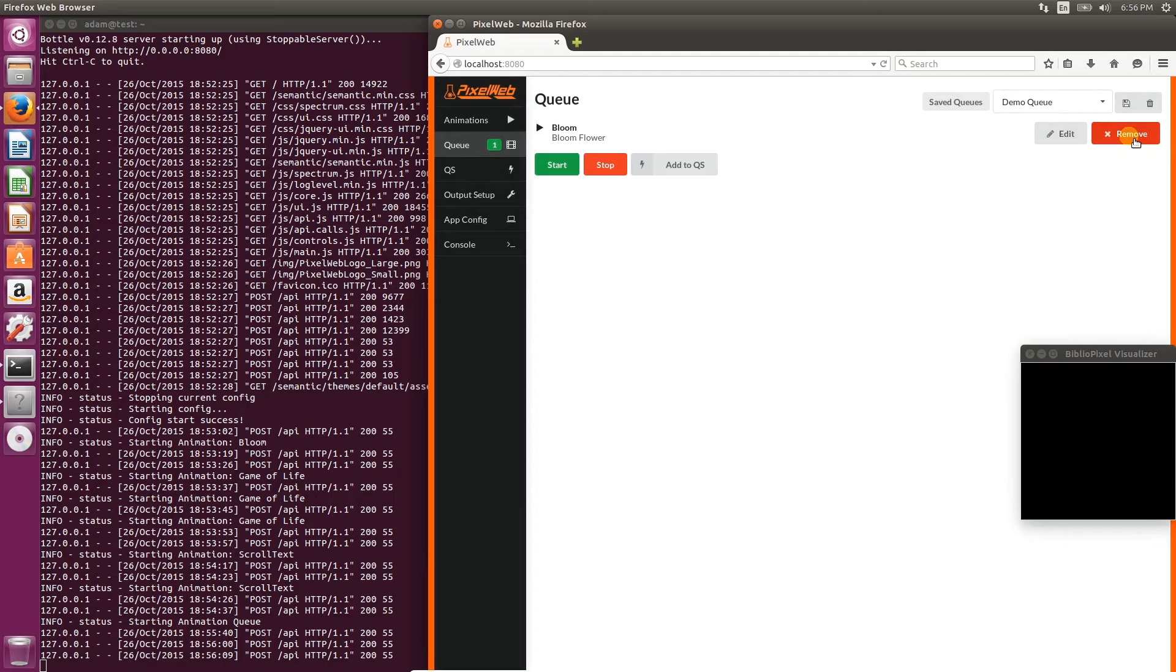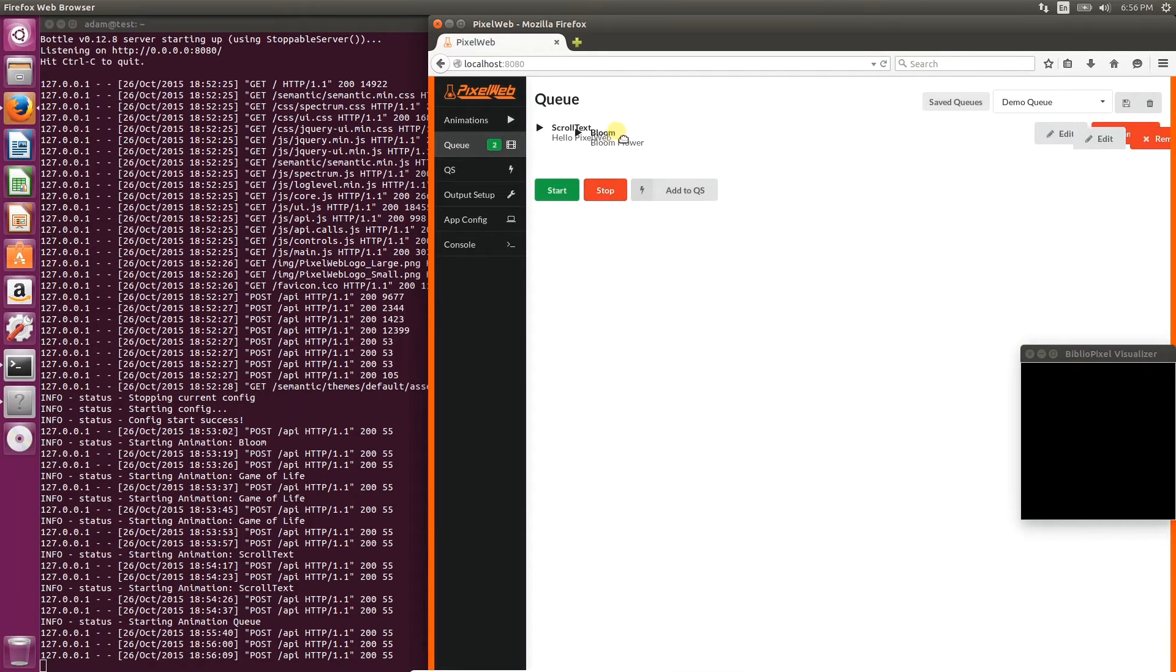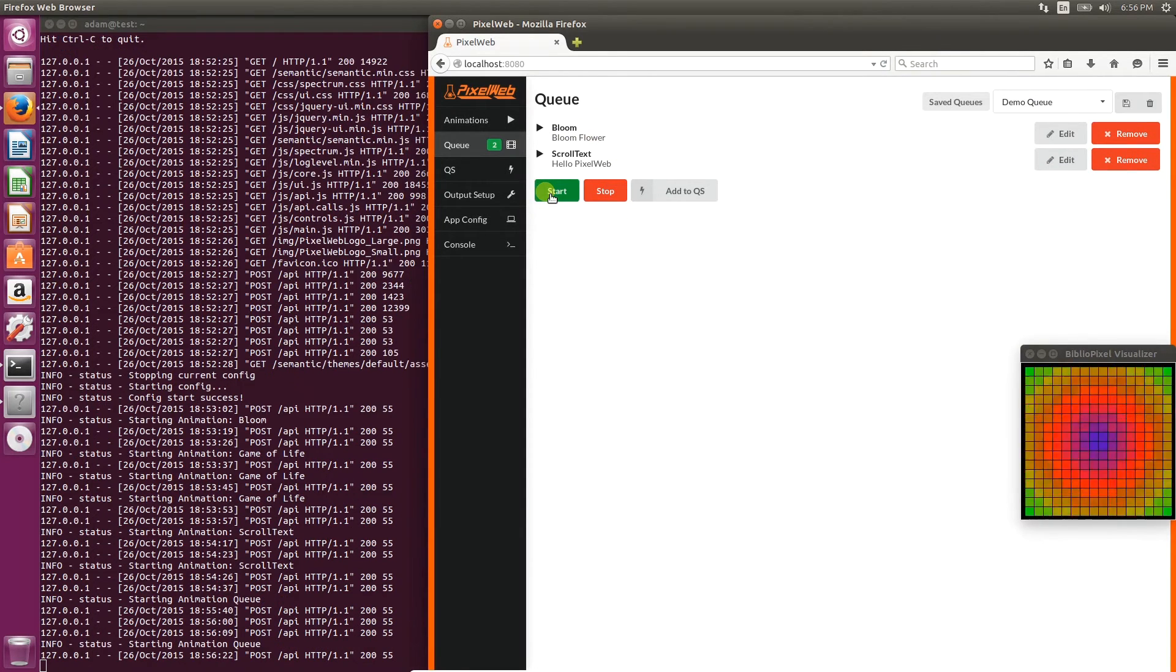Let's remove these queue items, and then reload the queue that we just saved, and you'll see they come back. You can even drag and drop to reorder the animations within the queue.